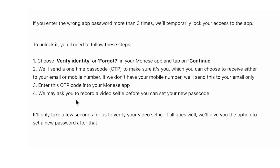They may ask you to record a video selfie before you can set your new password. It'll only take a few seconds for them to verify your video selfie. If it all goes well, they'll give you the option to set a new password after that.